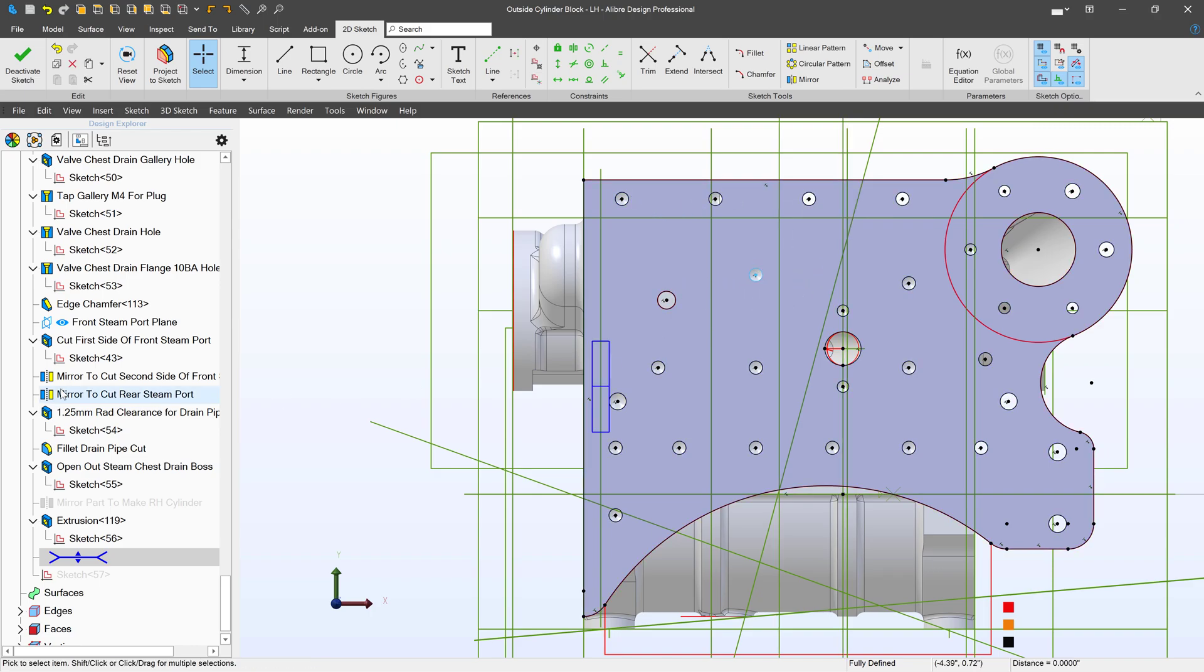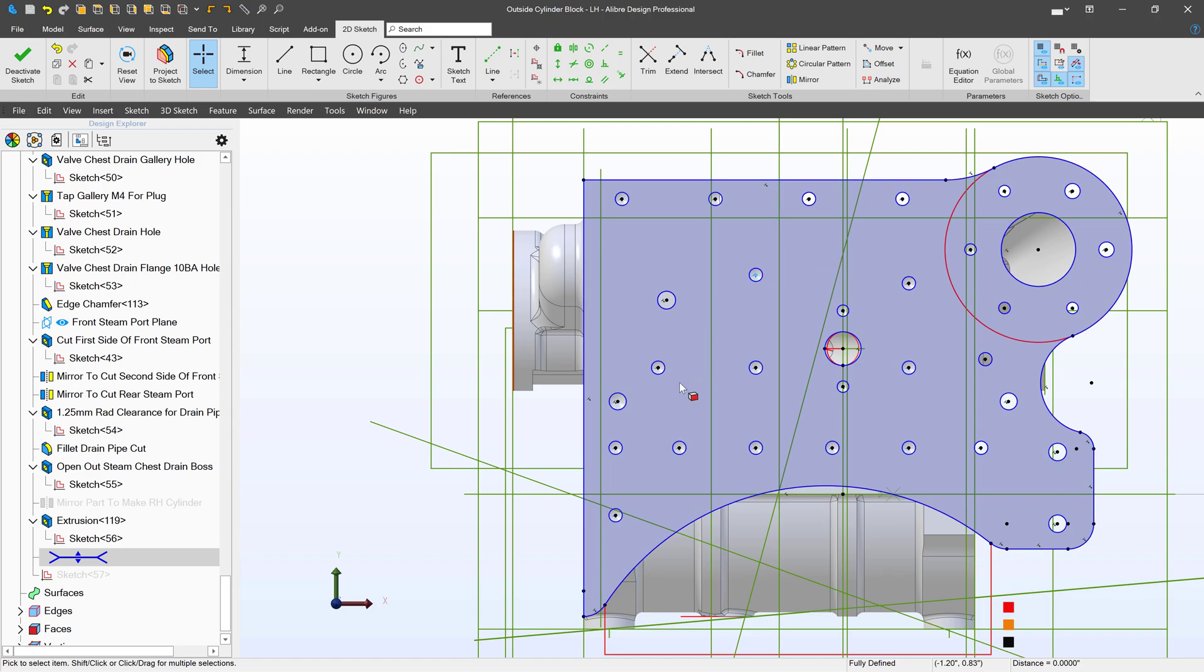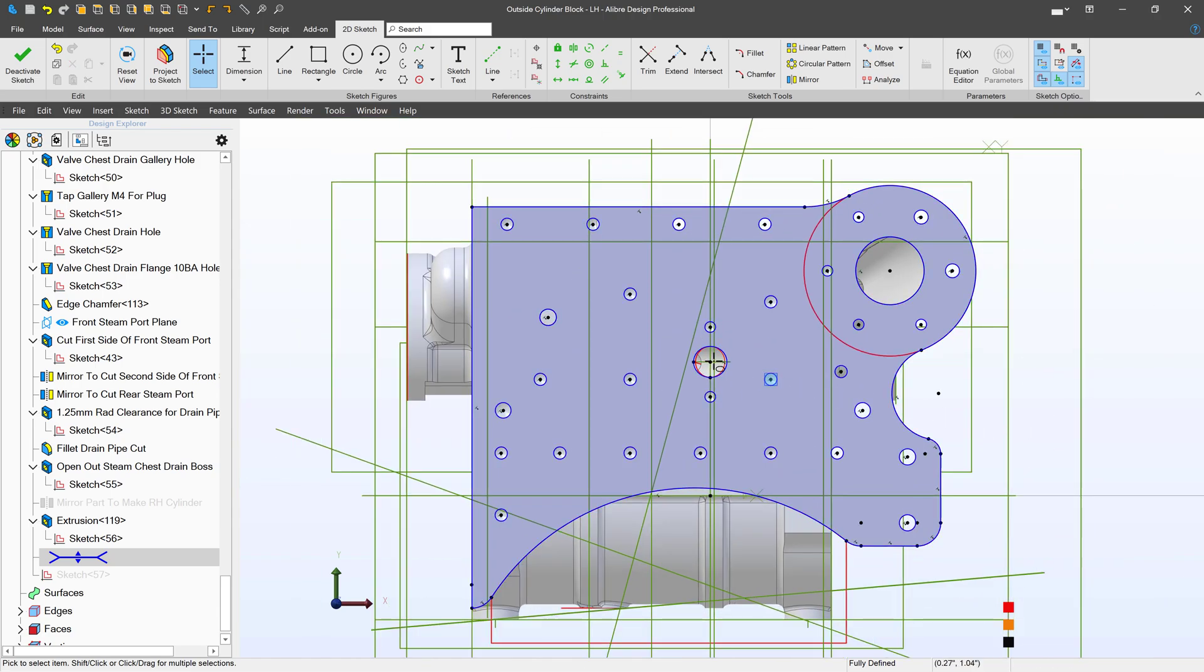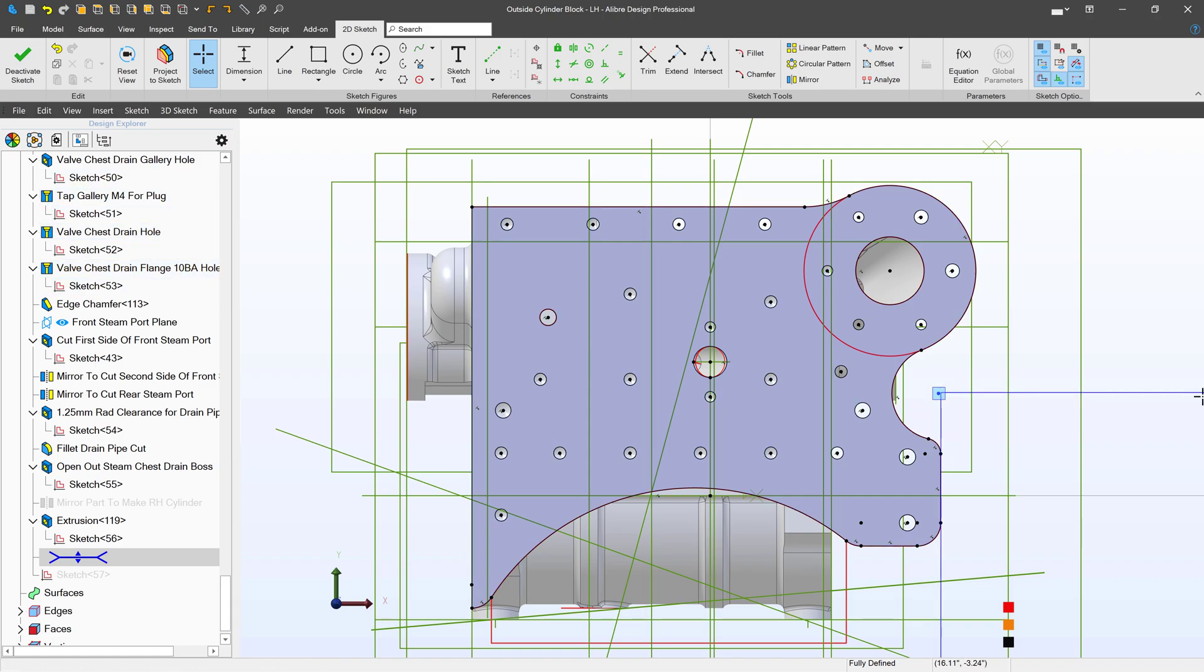In addition, if I go back into my history tree and change the position of one of these holes, then this sketch should update with the new position of the hole. That's what we mean by maintain association to the geometry. It will update with anything we change in the history tree and will also prevent me from clicking and dragging any of my sketch elements around.